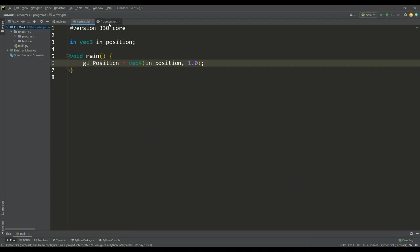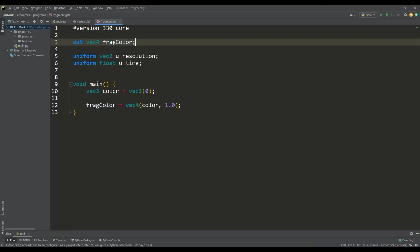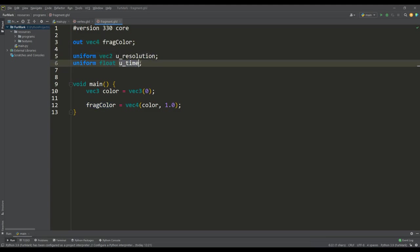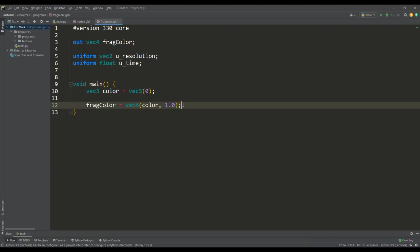Next, in the fragment shader, we have an output color value for each fragment, this is the frag color variable. Here we see the uniform variables for the resolution value and the time value, and in the main function we just set the frag color variable to black for now.